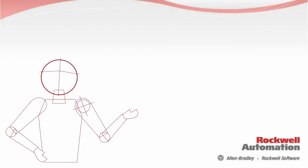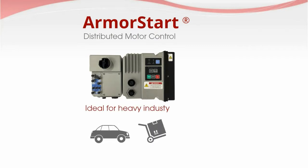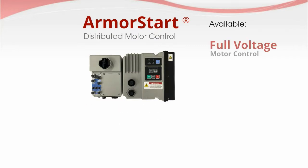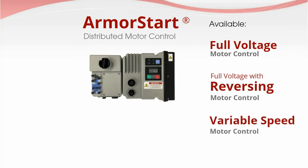Rockwell Automation presents ArmorStart, a distributed motor control solution ideal for your heavy industrial needs. Available in full voltage, full voltage with reversing, or variable speed motor control performance.